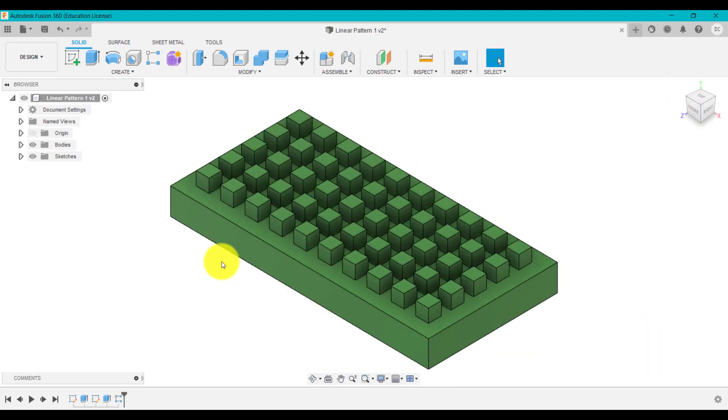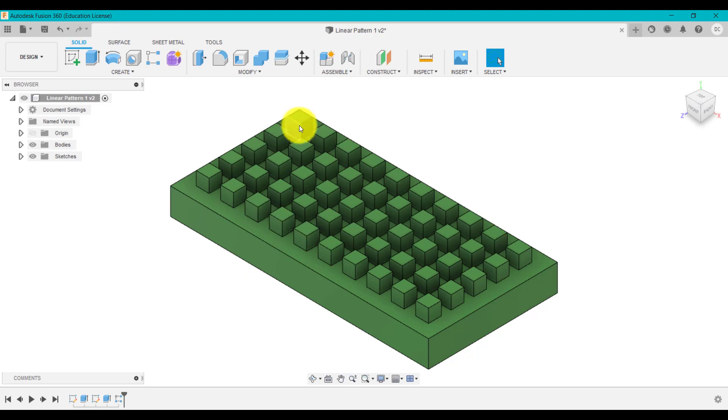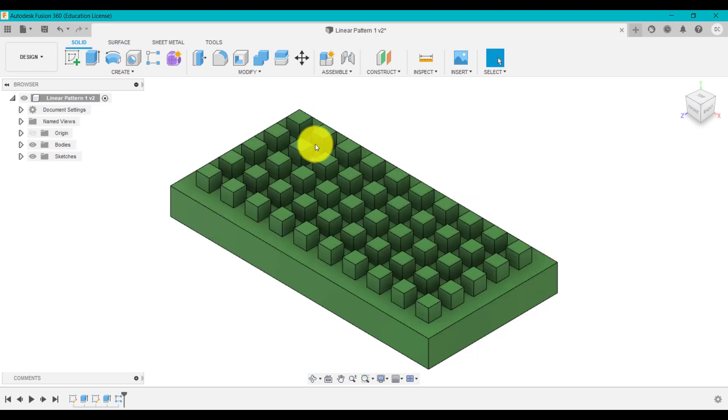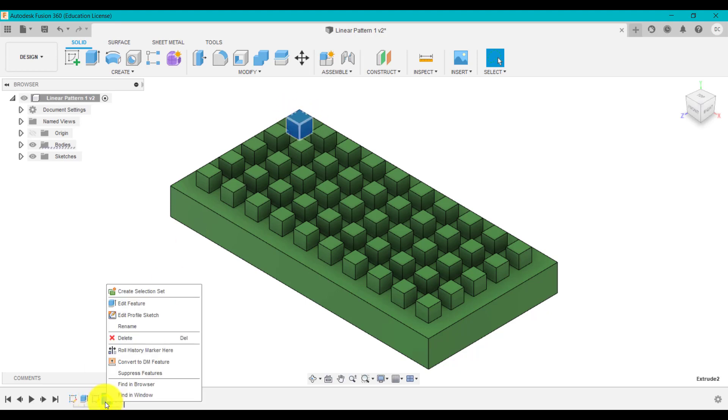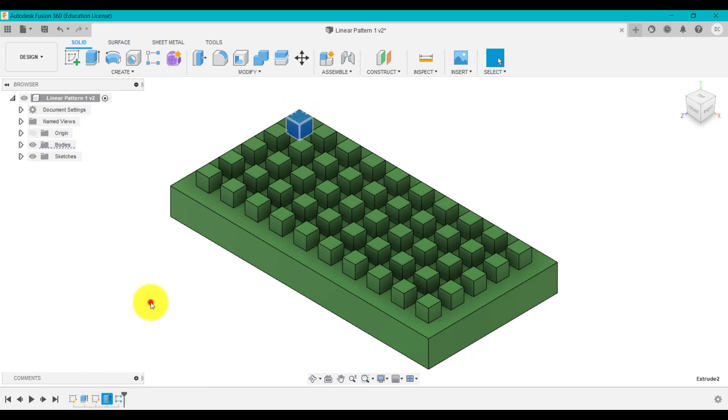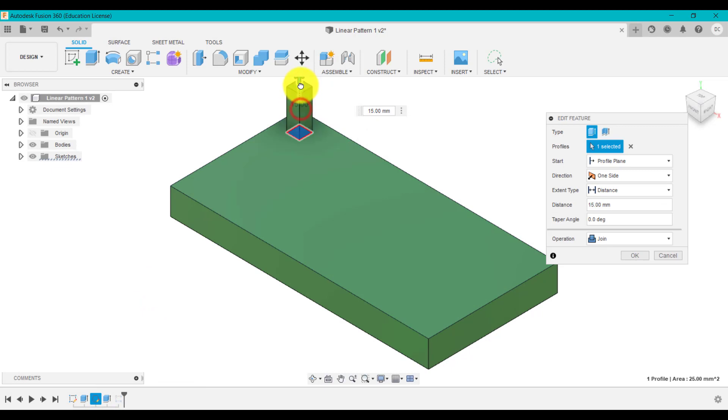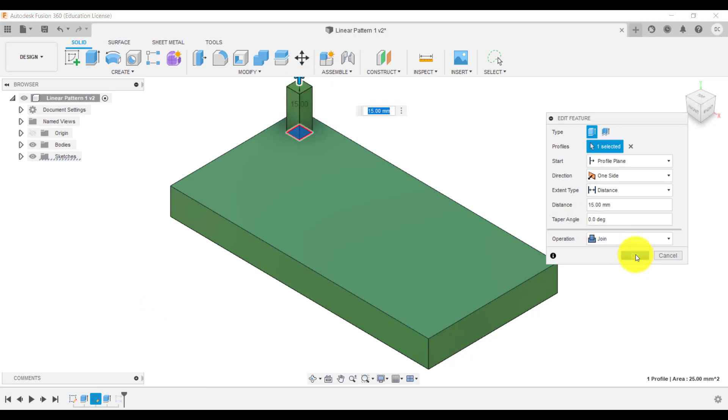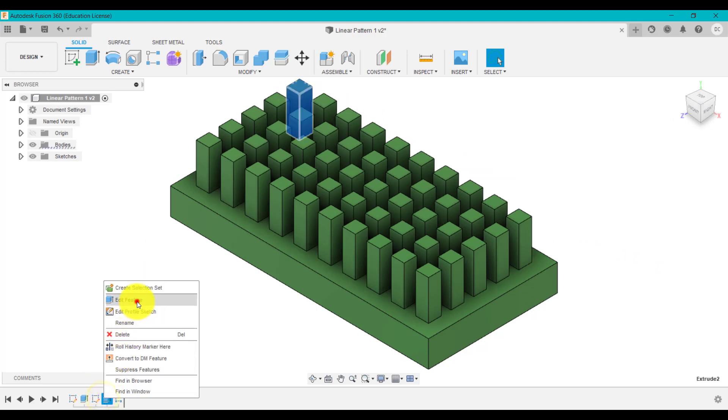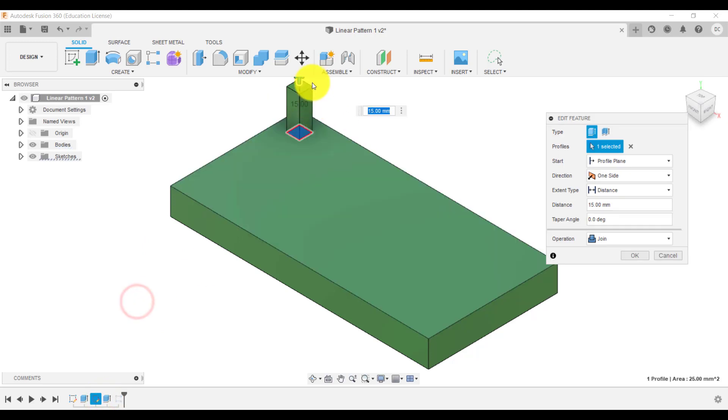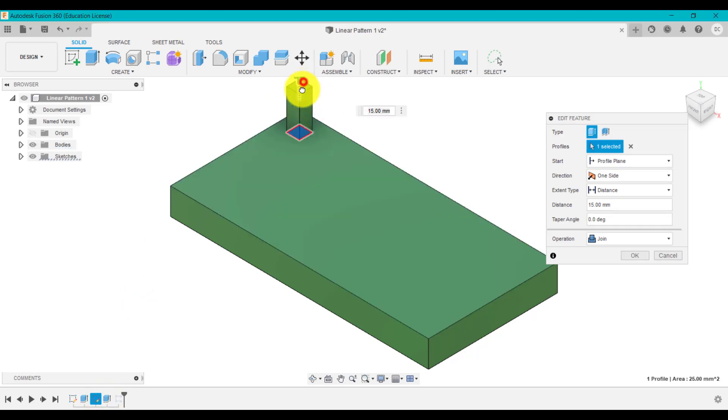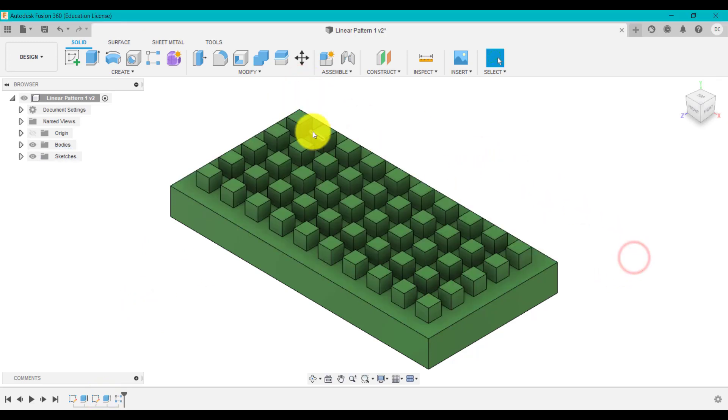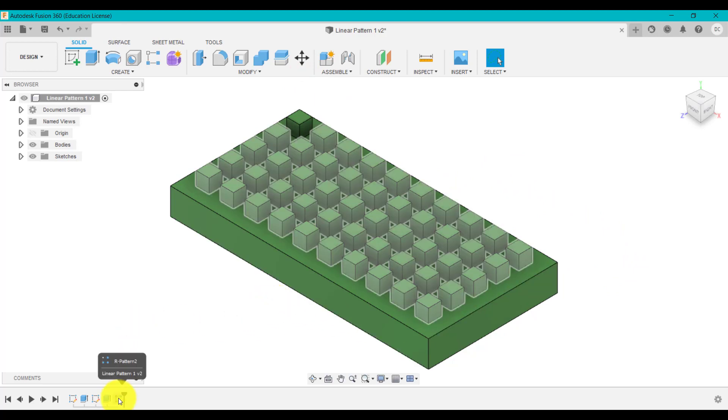Now, what you've got to understand is that all these ones I've created after that one are children basically. So they will follow the adults. If I change the adult or the parent and I decide, actually, I want that to be 15 millimeters in height, all the other ones will change because they are children of that parent. So it's very important to understand that technique. So if I go back to that again, it's going to pattern that on there.